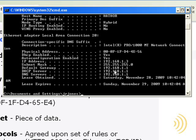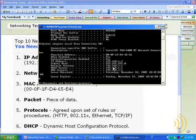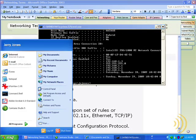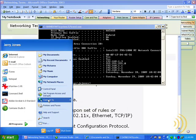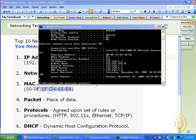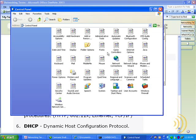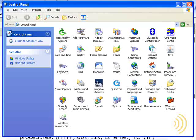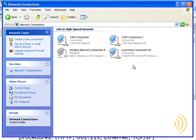So where do we go to change these settings? We go to start, connect to, or we can go to control panel, Network Connections, and we find our connection in here.